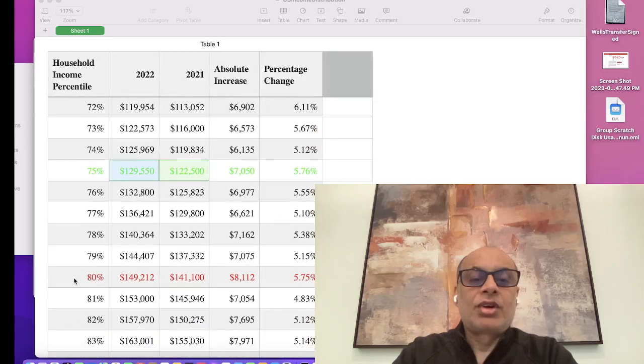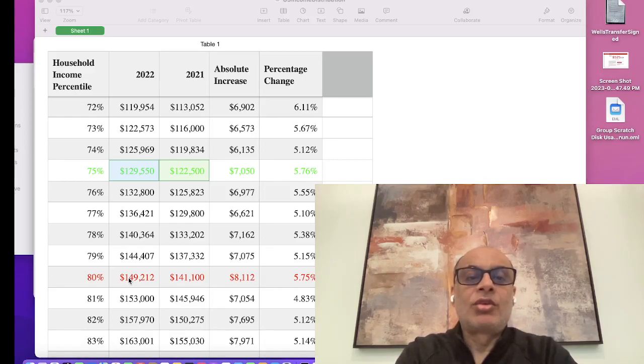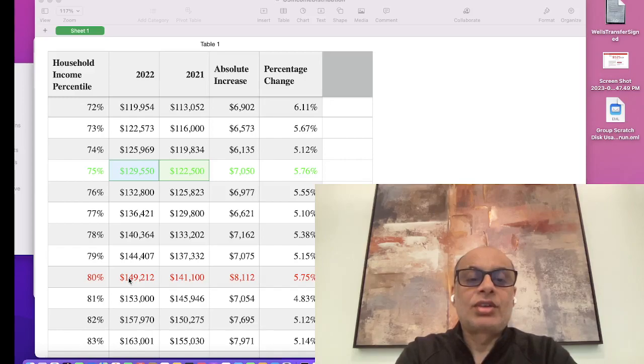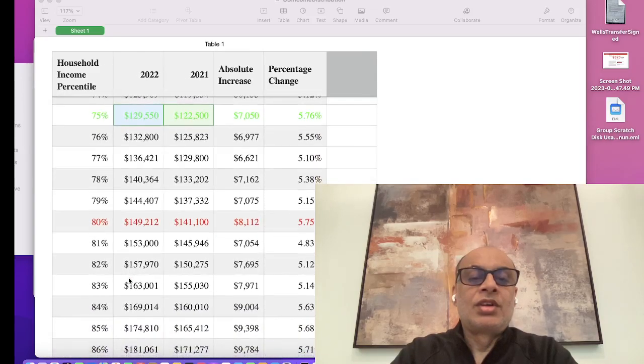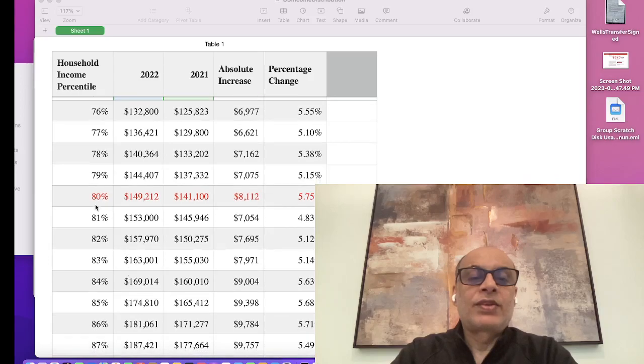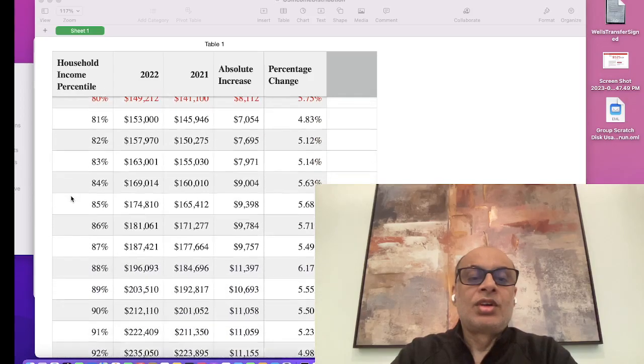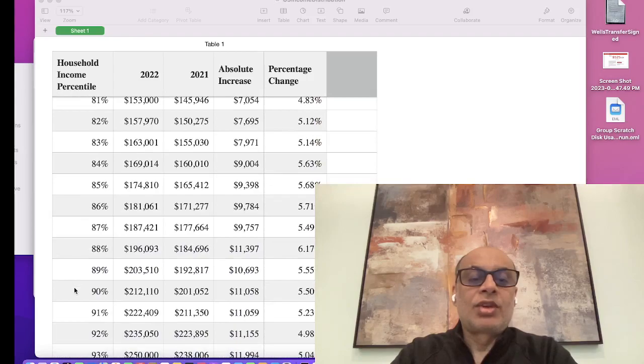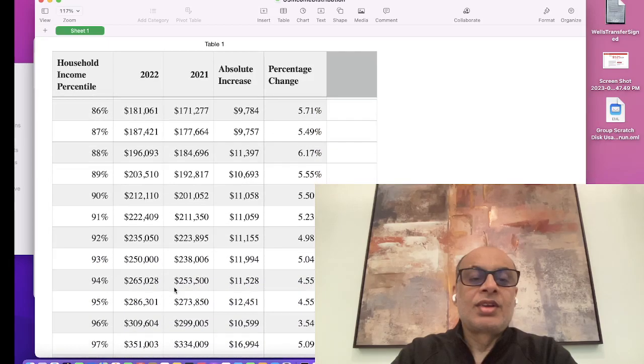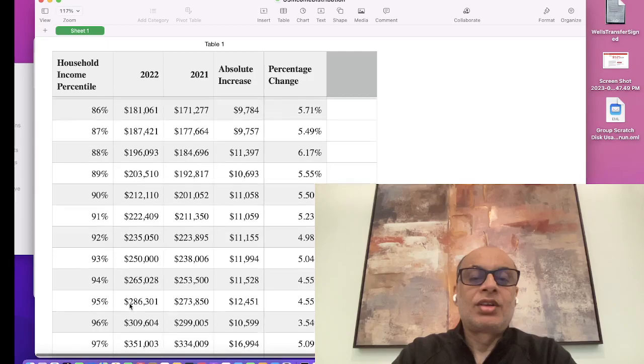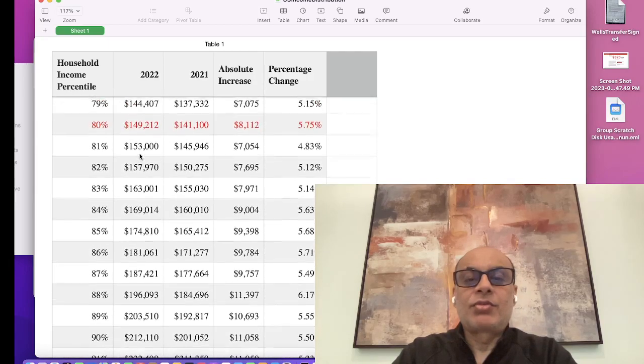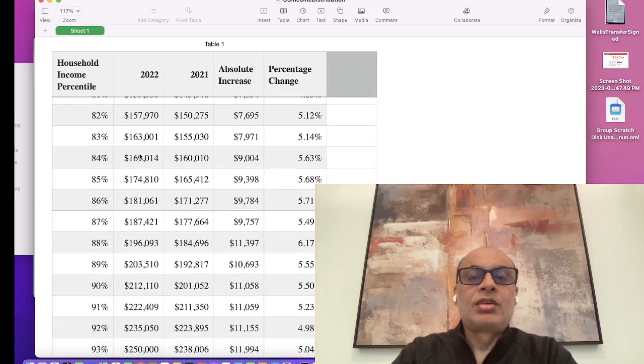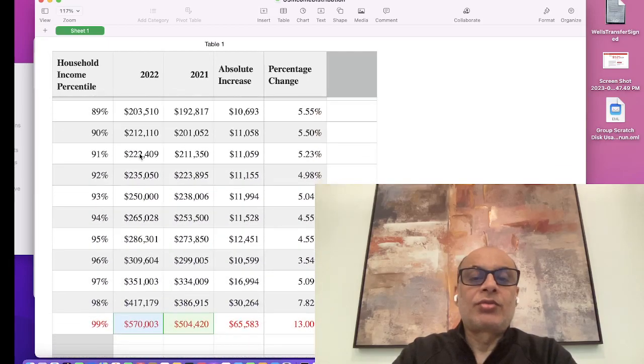At the 80 percent mark, if you're making $149,212 or more as a household, then you are actually in the top 20 percent. The top 20 percent income percentile starts from $149,212, and the top 90 percent starts from $212,000. At the 95 percentile mark, it is $286,301.